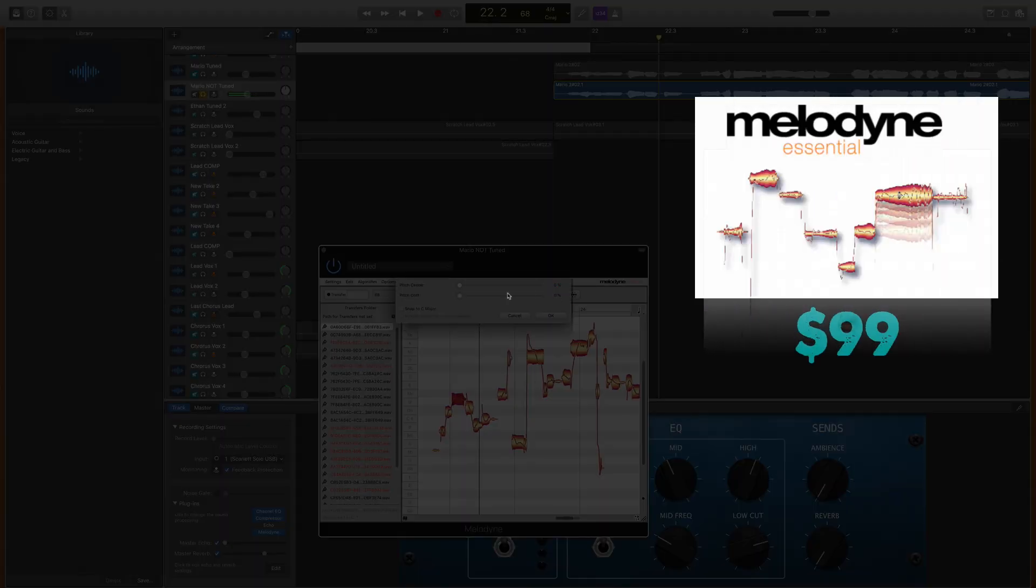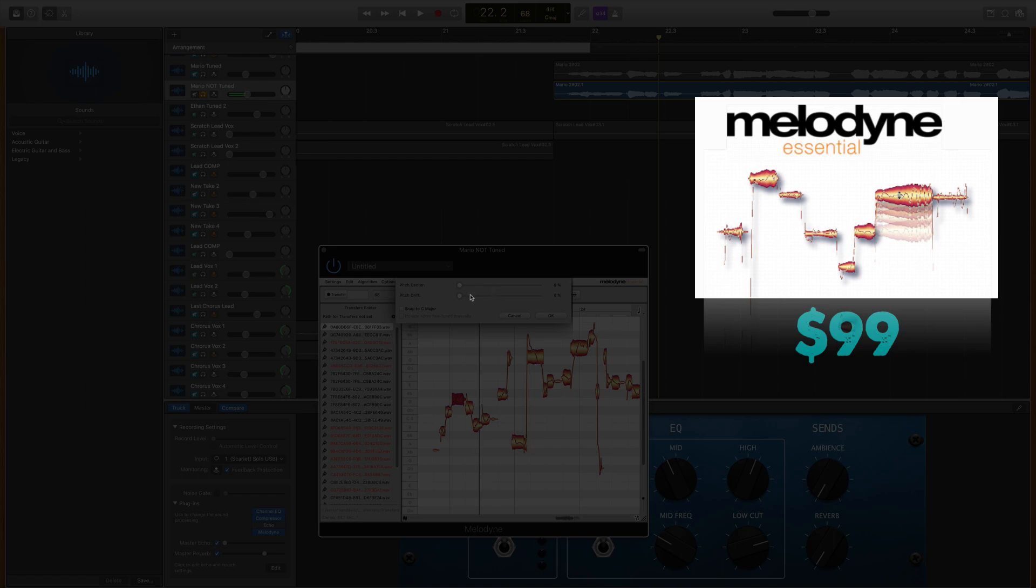This is a really powerful way to sharpen up a vocal performance and in today's tutorial I'm going to show you how to use it in GarageBand. Let's dive in.